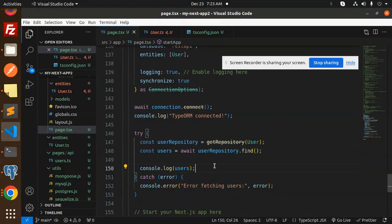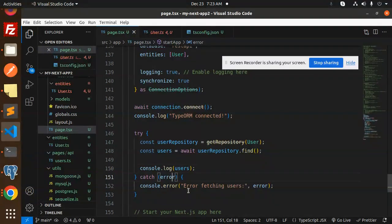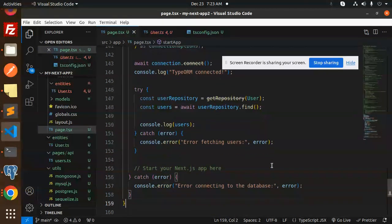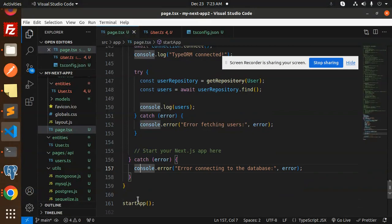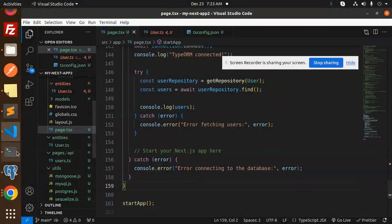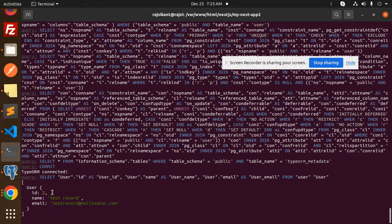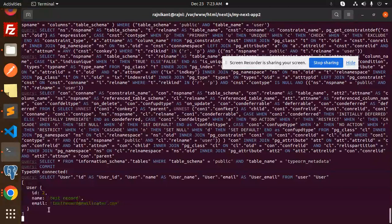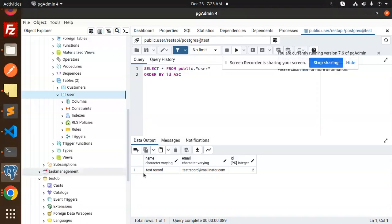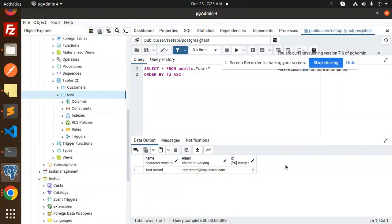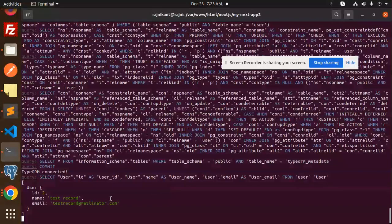Else error fetching the data. Then start your Next.js app. After saving this file, here you can see we fetched one of the records. Here you can see the user ID, name, and test records: Postgres test record, test record, test record 2. This is fetching over here.